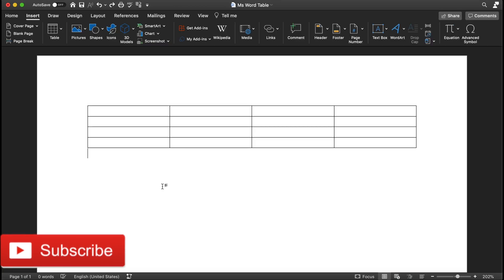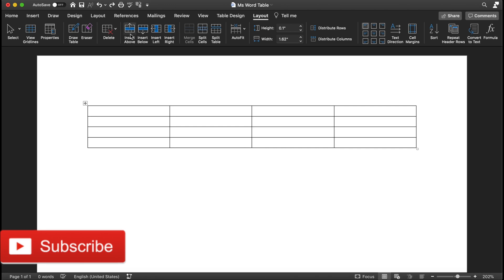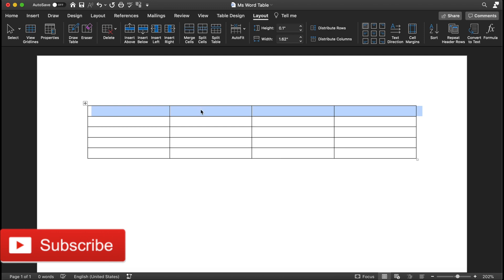If you are working on a table and realize you want to add a row above, click wherever you'd like to add on top. Then go to the Layout menu tab and click Insert Above — it will add one more row on top.